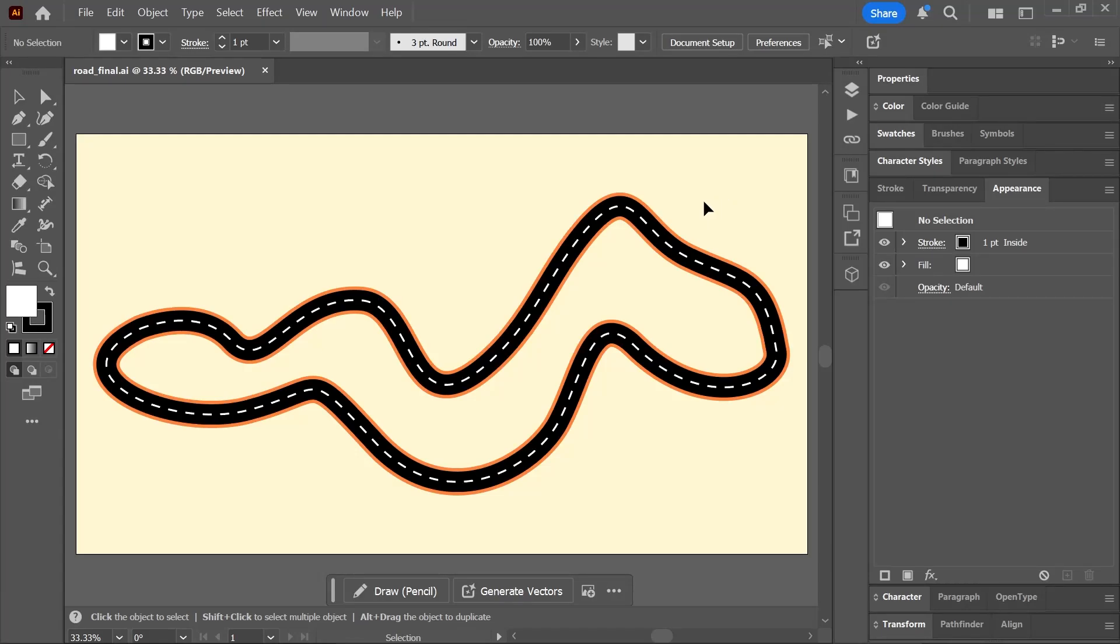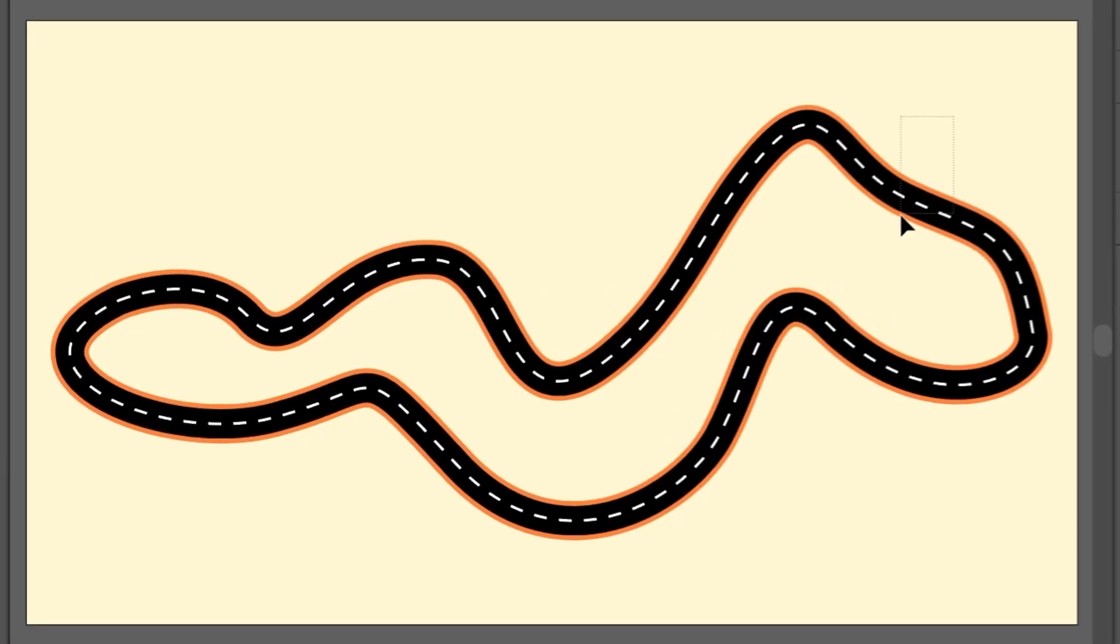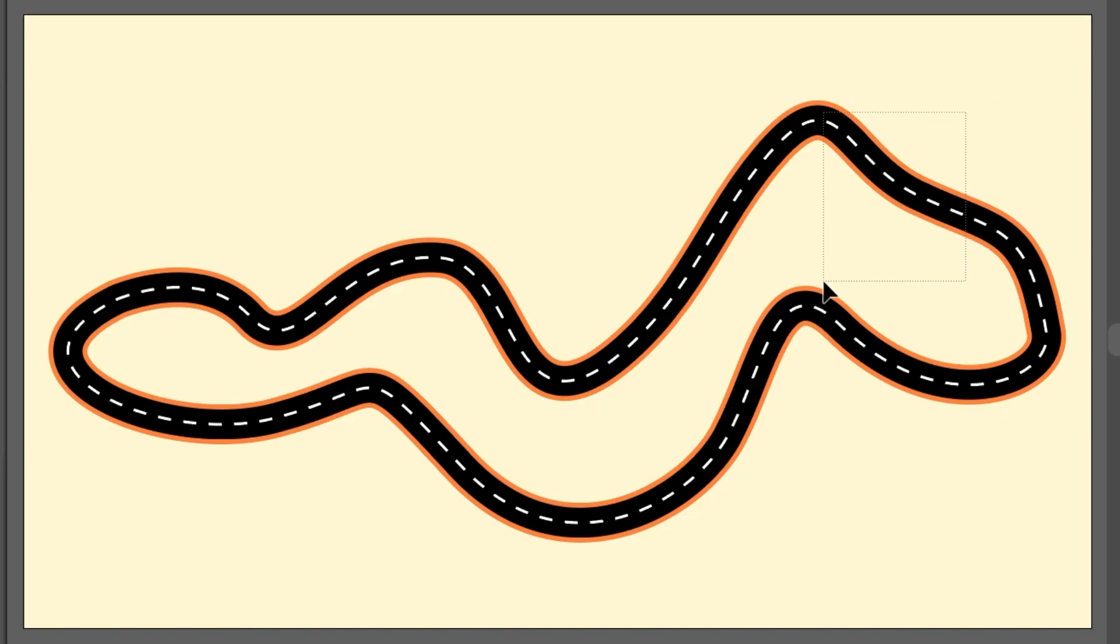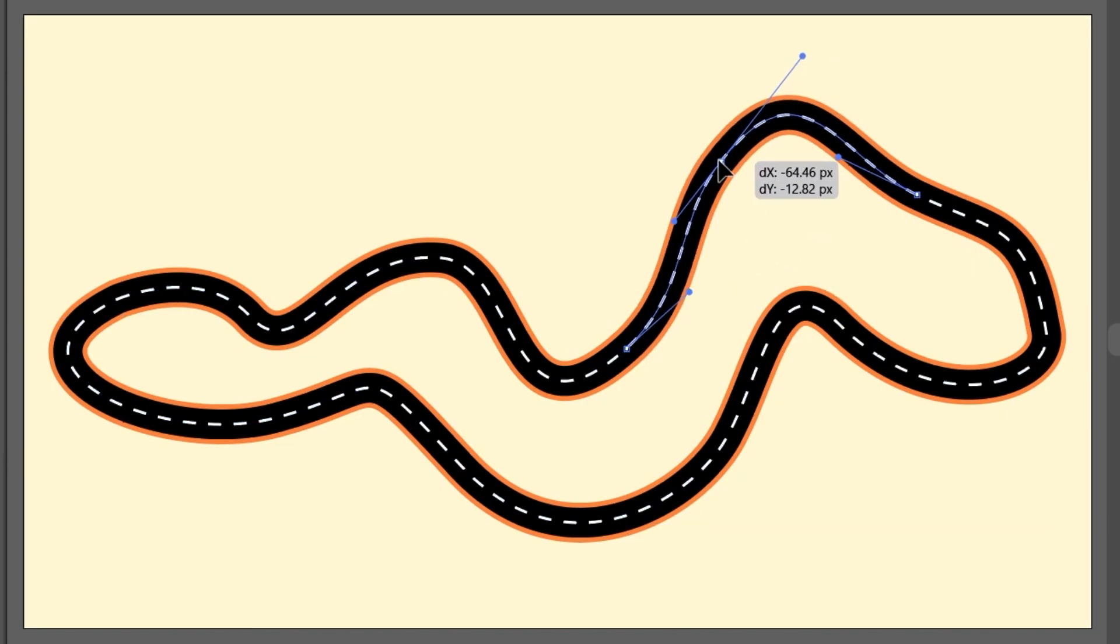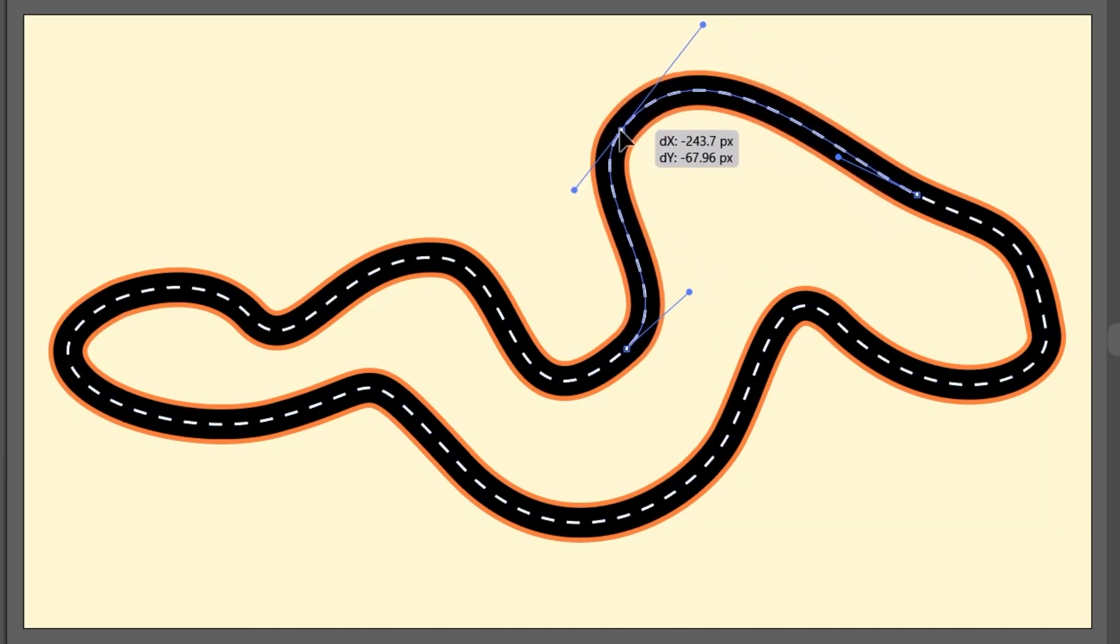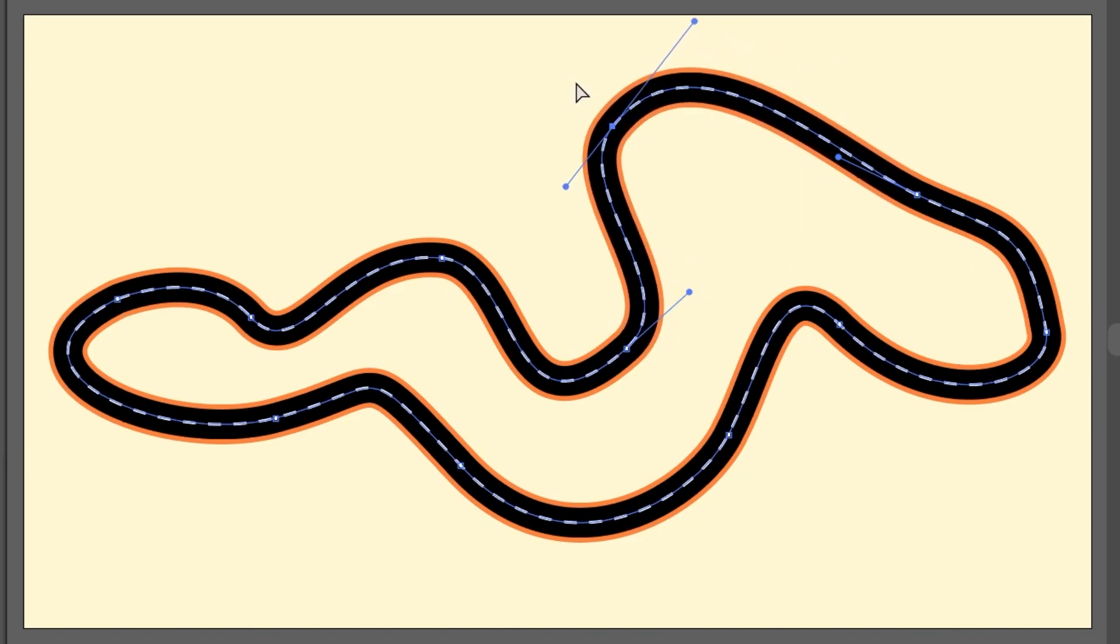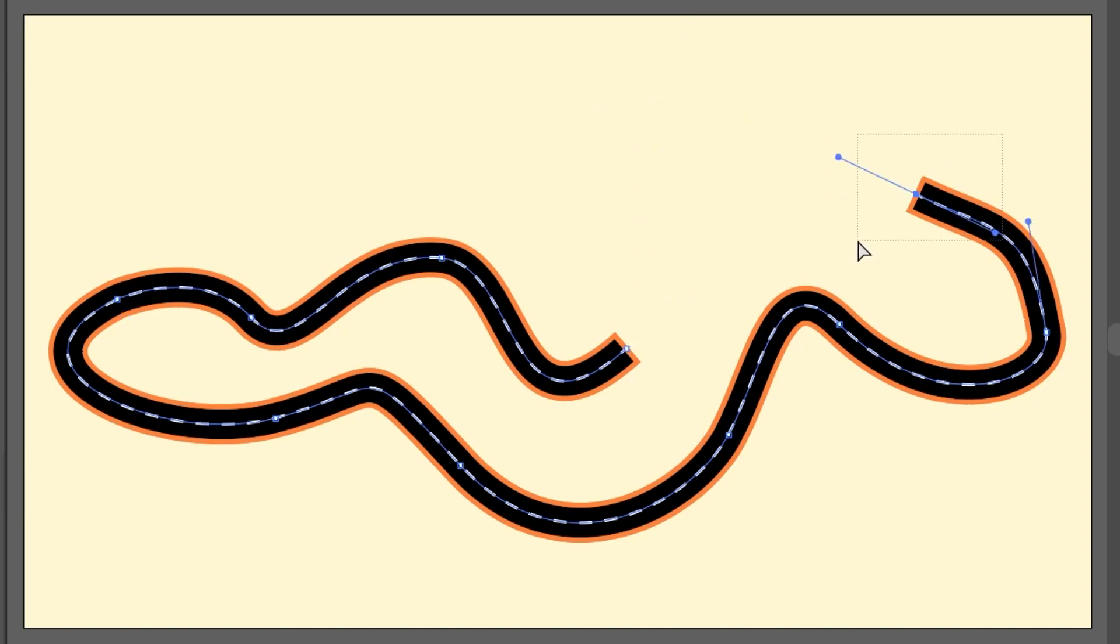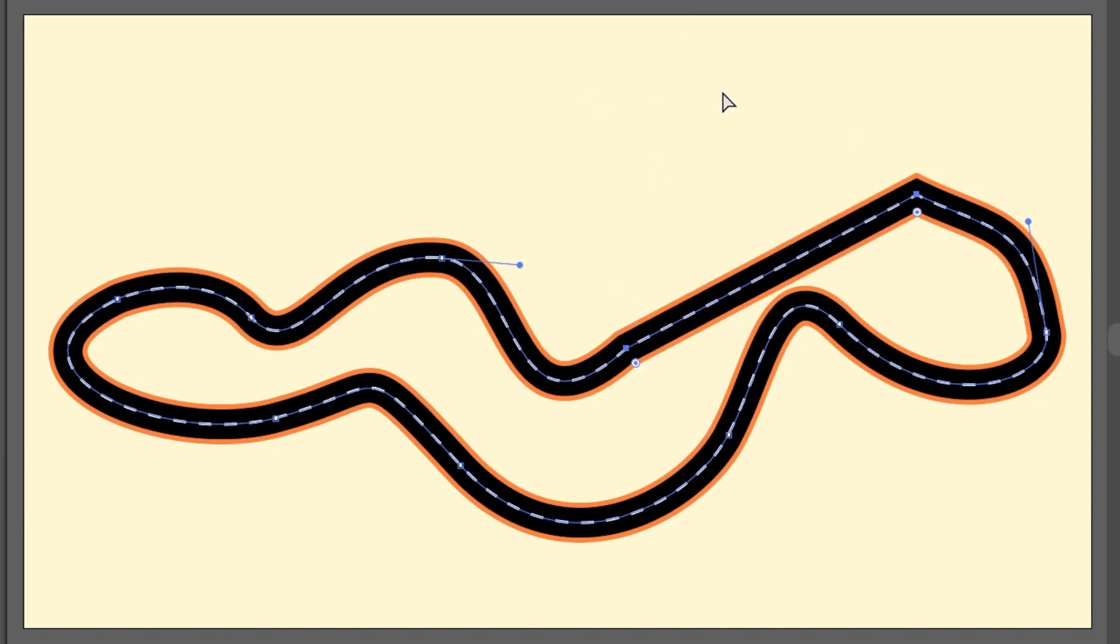We're going to create this road in Illustrator using one path. Yes, this is a single path and you can move its anchor points to make any adjustments you want. You can even open the path or close it by joining the ends. Let's see how this is set up so that you can make your own road.